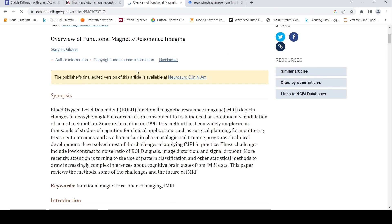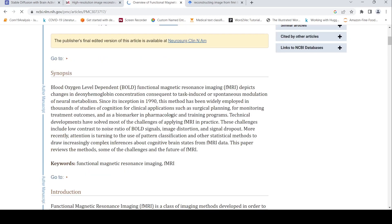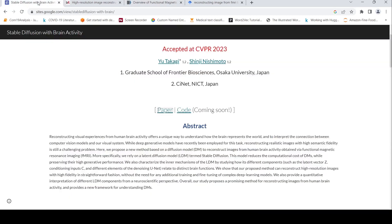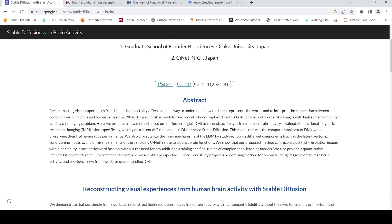There are multiple applications of fMRI data. What these researchers have done — from Osaka University and NICT Japan — is propose a method based on stable diffusion to reconstruct images from human brain activity obtained via fMRI.